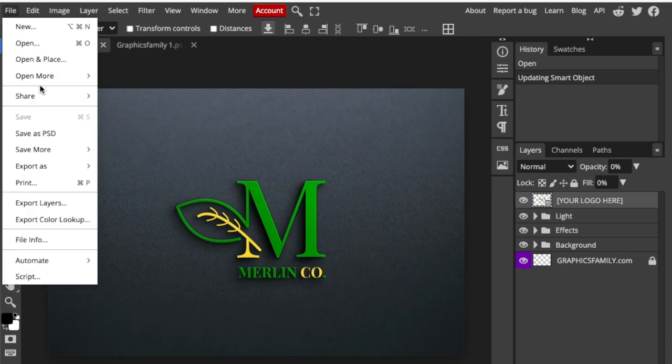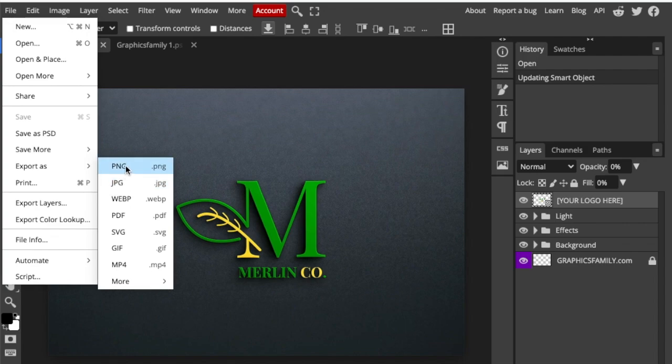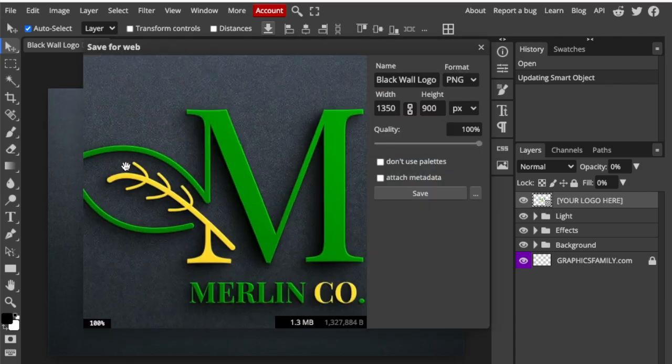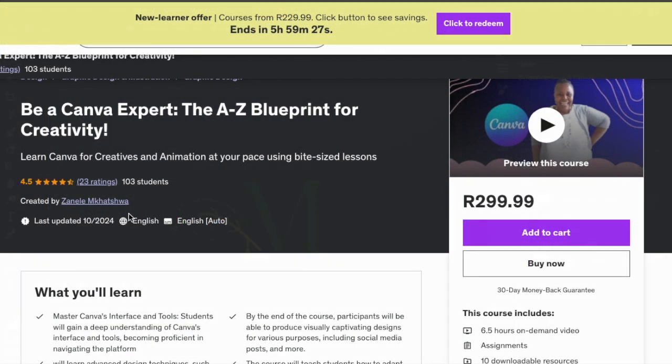To download this, you're going to go file and then export it as the format that you want. If you want to send it to printers, you'll choose PDF. If you want a PNG for your website or social media, you choose anyone else you want, and then you download it by clicking save.